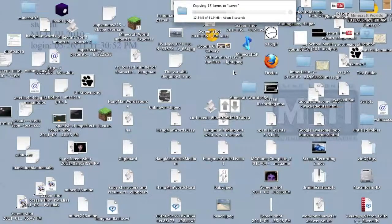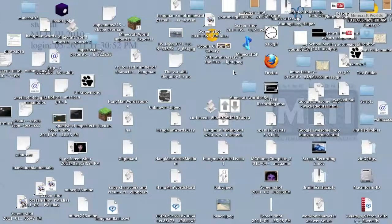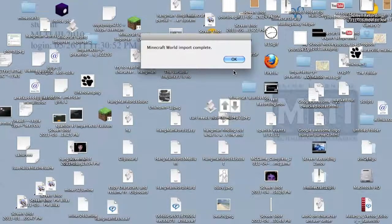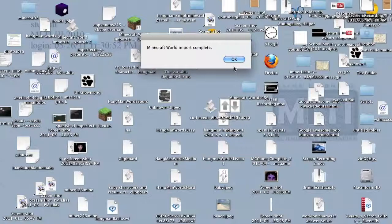This will take like a couple seconds. And there you have it. In Minecraft world, the import was complete.